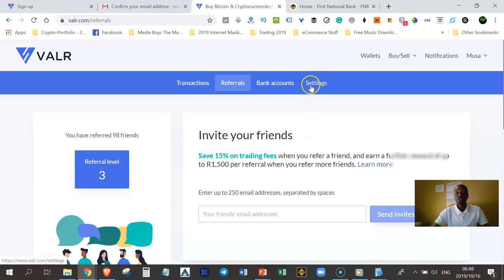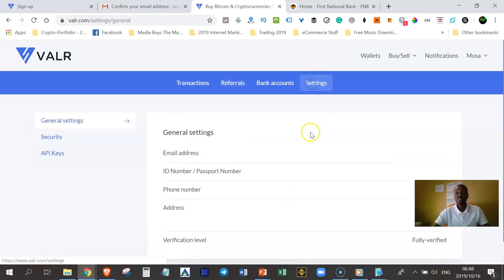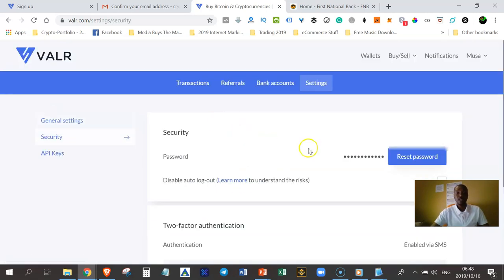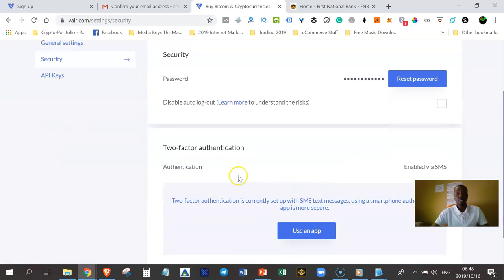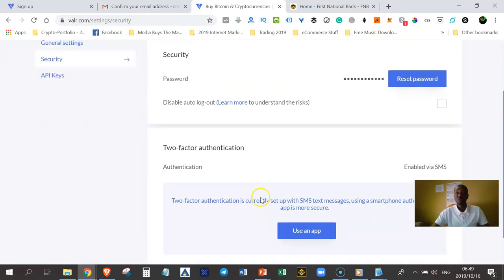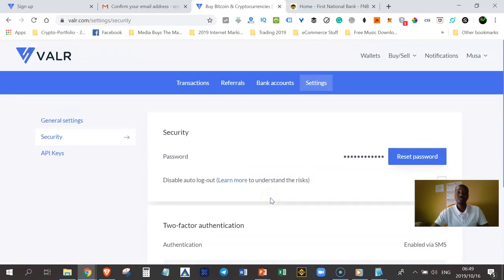If you go to the settings button, you're going to be able to update your profile. You can go to security and be able to reset your password. You can also use Google Authenticator to protect your account so that it's not easy for people to hack your account and steal your cryptocurrency.